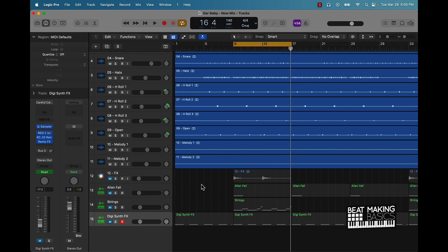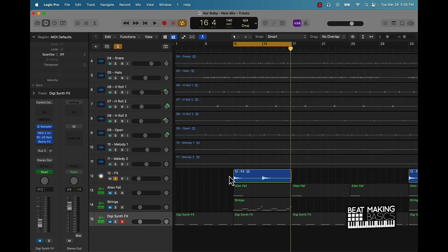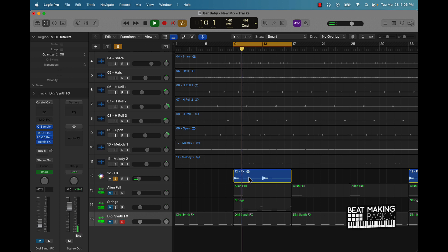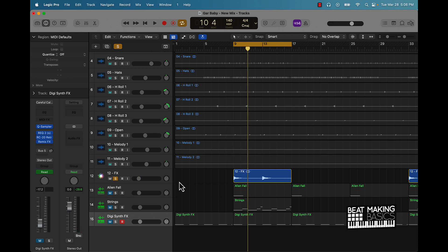So first thing I want to say is let's look at this sound right here. I found it in Apple loops. Let's listen to what it sounds like. So that's like a little, I'm not going to say it's an explosion, but it's a cool sound effect that I found.